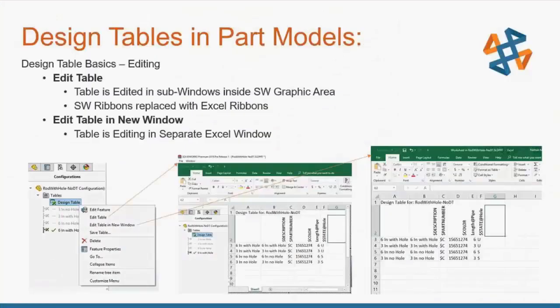Once you've inserted a design table into your part or assembly, you can edit it in two different ways. You can right-click on that newly listed design table and click Edit Table. This first method opens up a table within the SolidWorks graphics area, and the command manager inside of SolidWorks is replaced with Excel ribbons to gain use of Excel functionality and formatting. The other method is right-click and say Edit Table in New Window — that opens up Excel in its own separate window. Remember that this Excel table is embedded into the SolidWorks file if you auto-create it or do it blank, and doesn't exist externally.